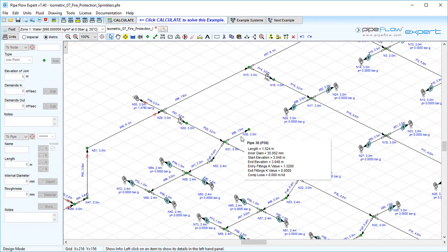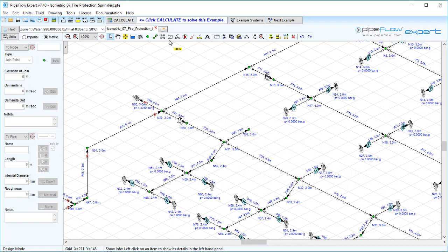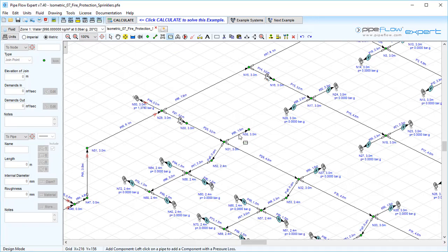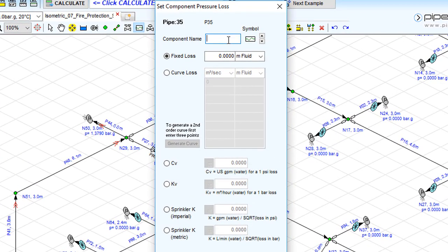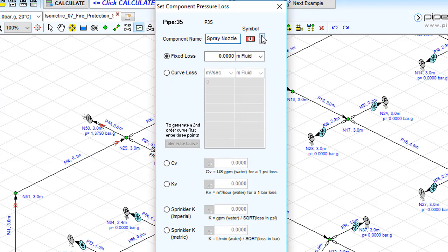To add a component with a sprinkler K value, first add a component to a pipe by selecting the add component pressure loss button and clicking the pipe where the spray nozzle component is to be added. This will open the set component pressure loss window where you can type a name in the component name field and select a symbol to represent the nozzle in the schematic drawing.